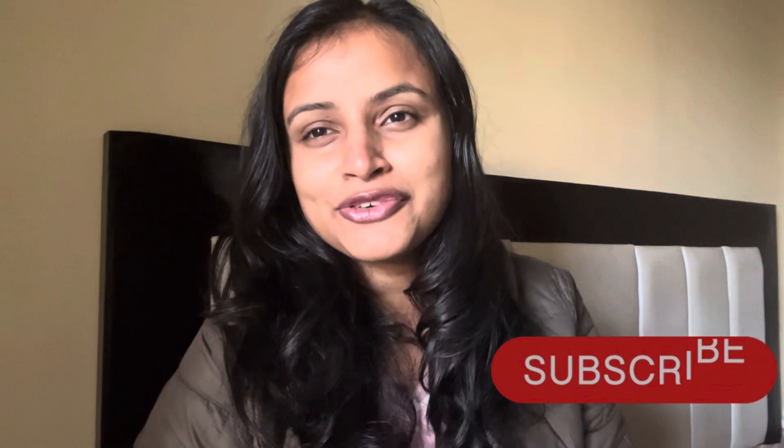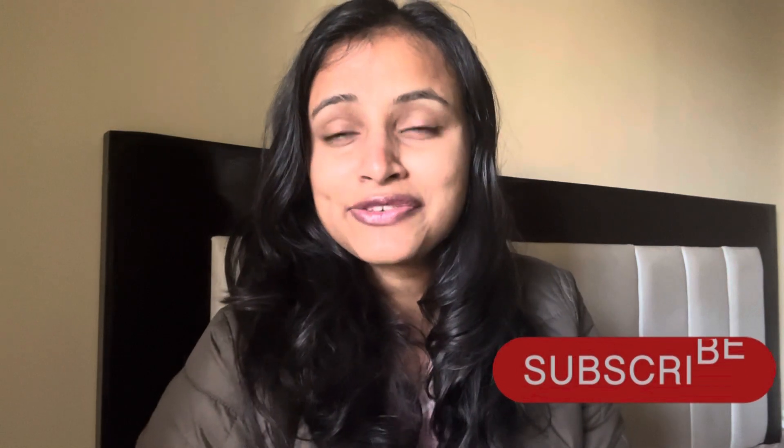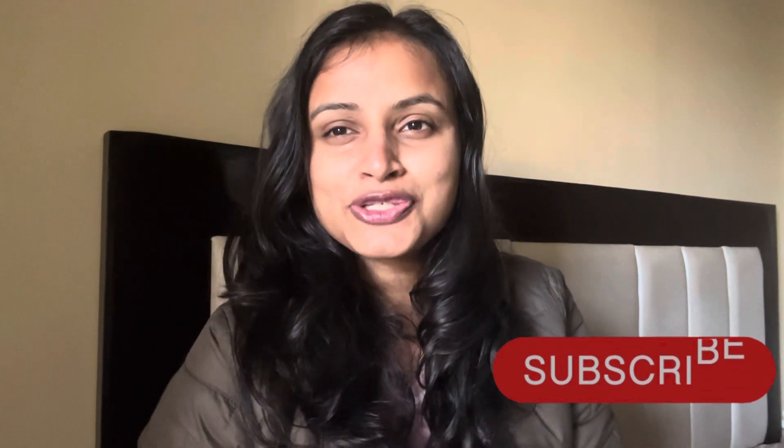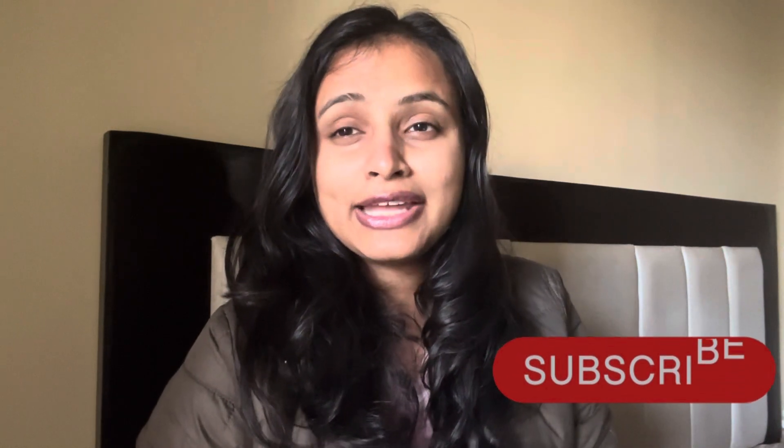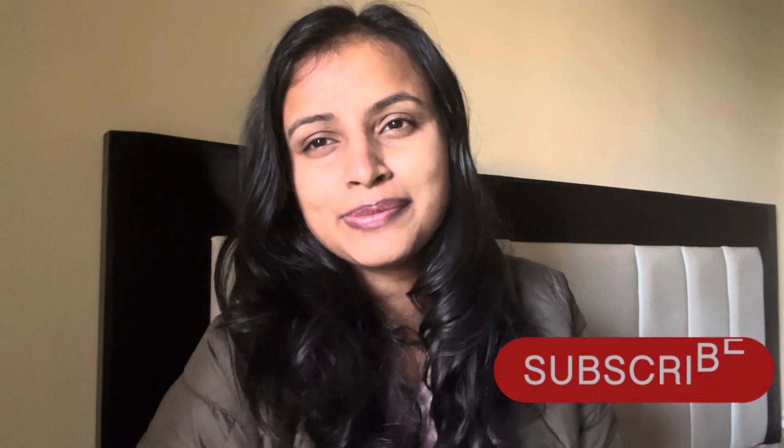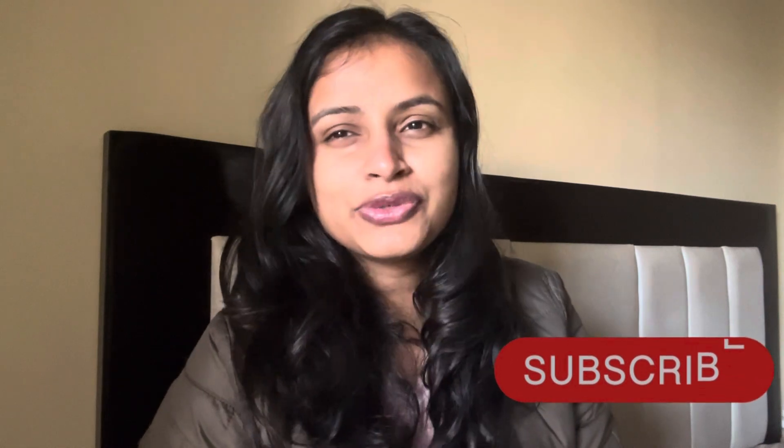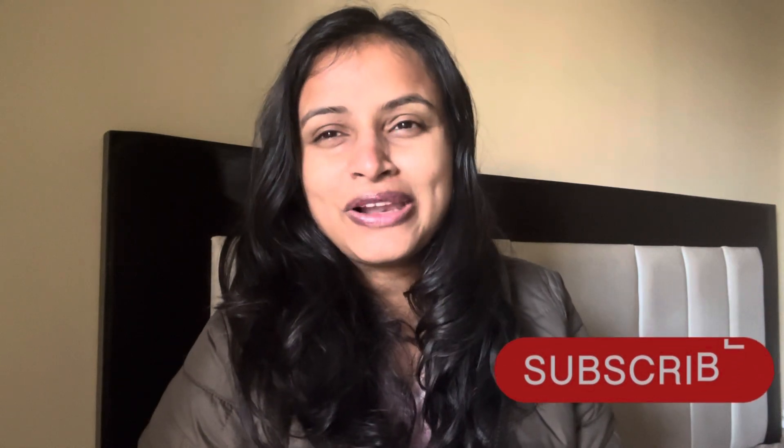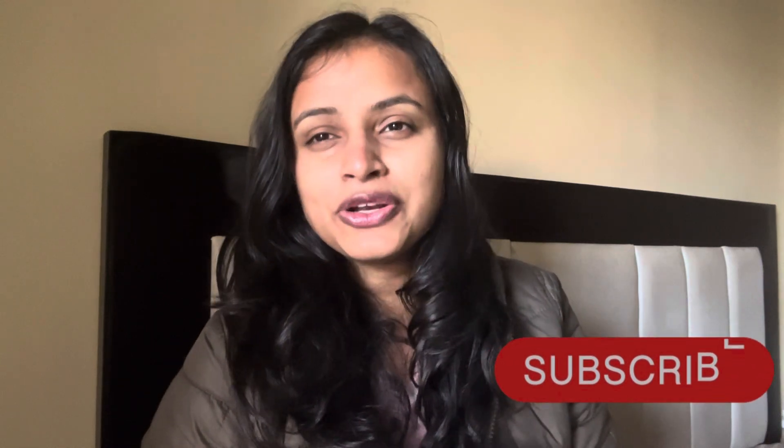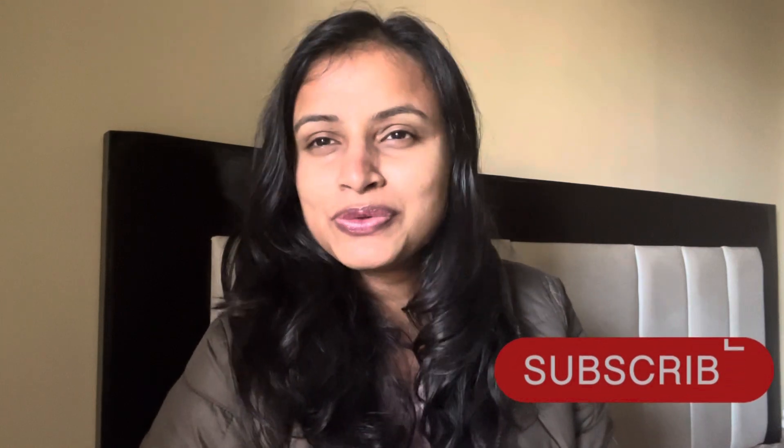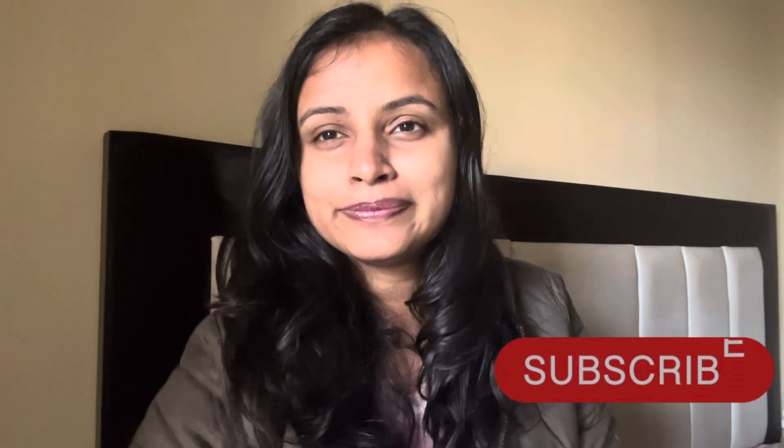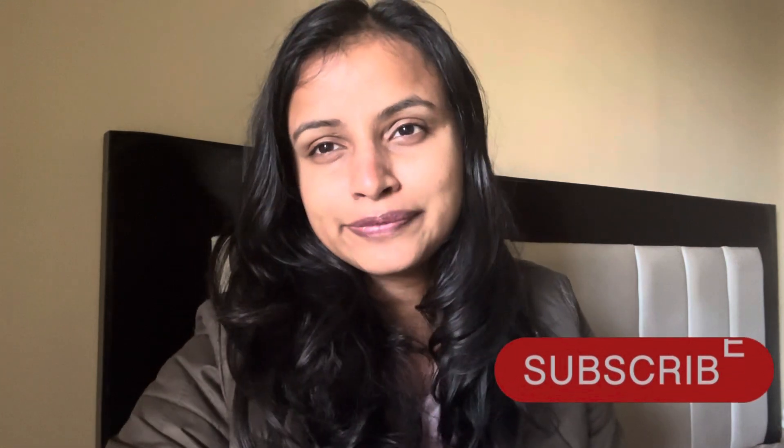All right guys, bye bye for now. We will meet you in the next lecture with the Python crash course and we would be moving ahead with all the libraries of Python. We would cover it all and it's gonna be really interesting for you all, so make sure you watch all the videos. Bye bye.